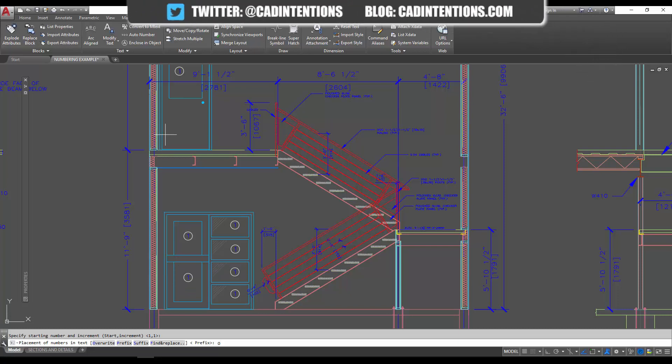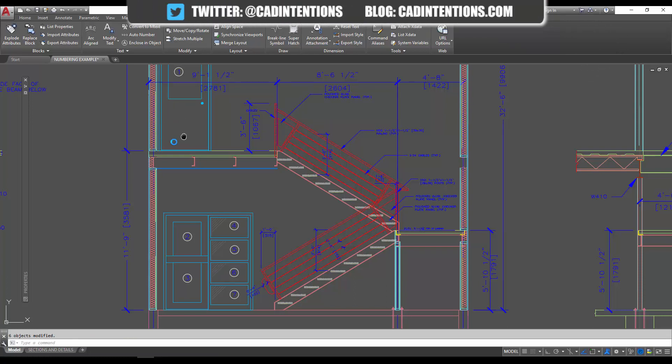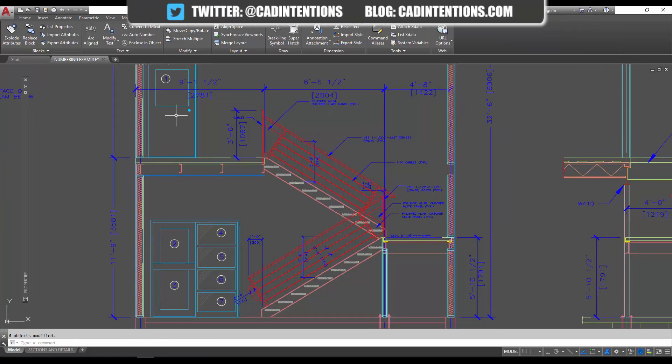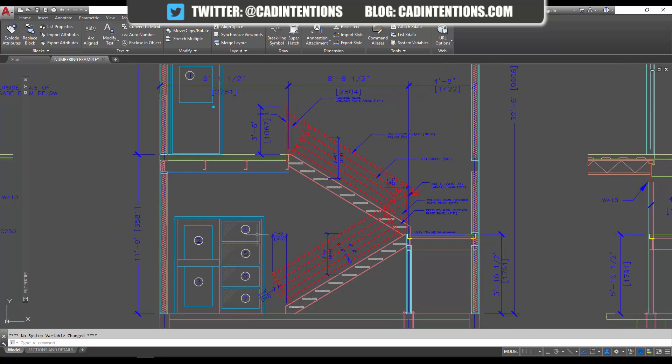And you can see that's it, auto numbering has already done its job. It's numbered our callouts one, two, three in the order I selected them, four, five, six, seven. So hopefully you liked this tool, it's one of many great express tools.